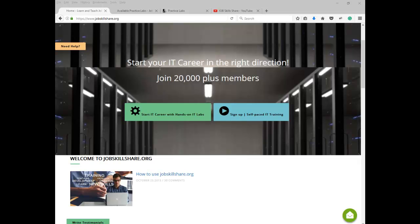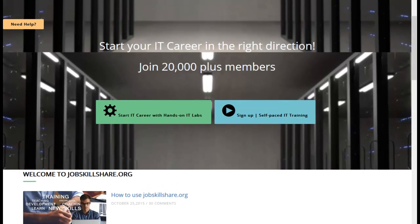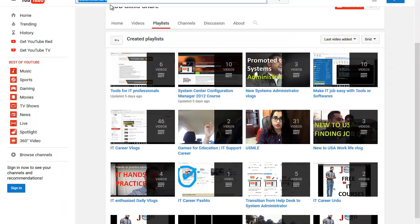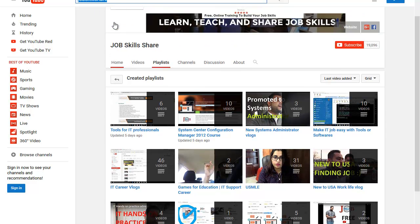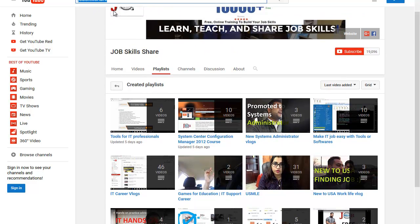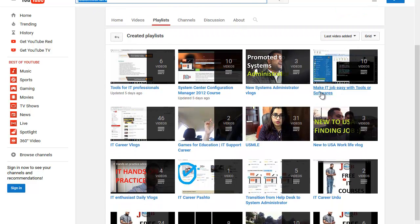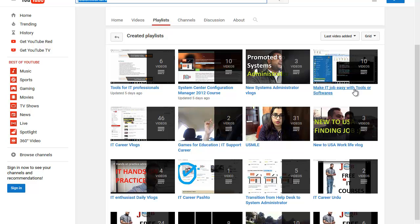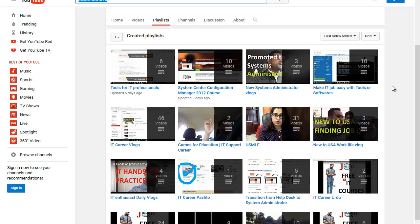Welcome to jobskillshare.org. Today, we are going to continue our series on YouTube. If you go to YouTube and search jobskillshare and then look for the playlist 'Make IT Job Easy with Tools,' this is going to be our 11th video and you can subscribe to see more when we post it.